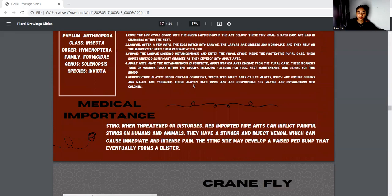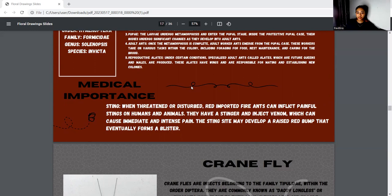For the medical importance, the main concern is the sting. When threatened, the red imported fire ant can inflict painful stings on humans and animals. They have a stinger and inject venom which can cause immediate and intense pain. The sting site may develop a raised bump that eventually forms a pustule.